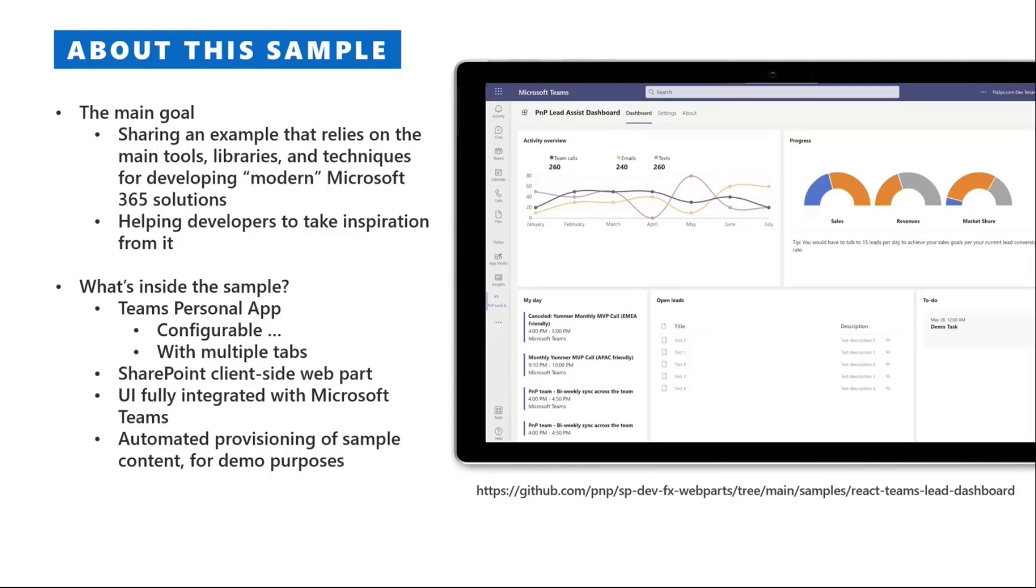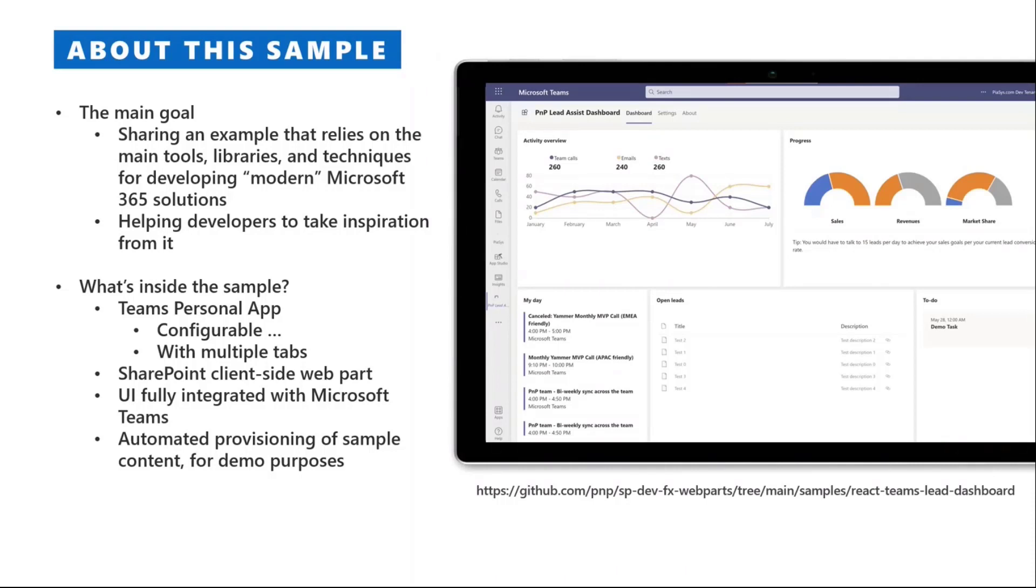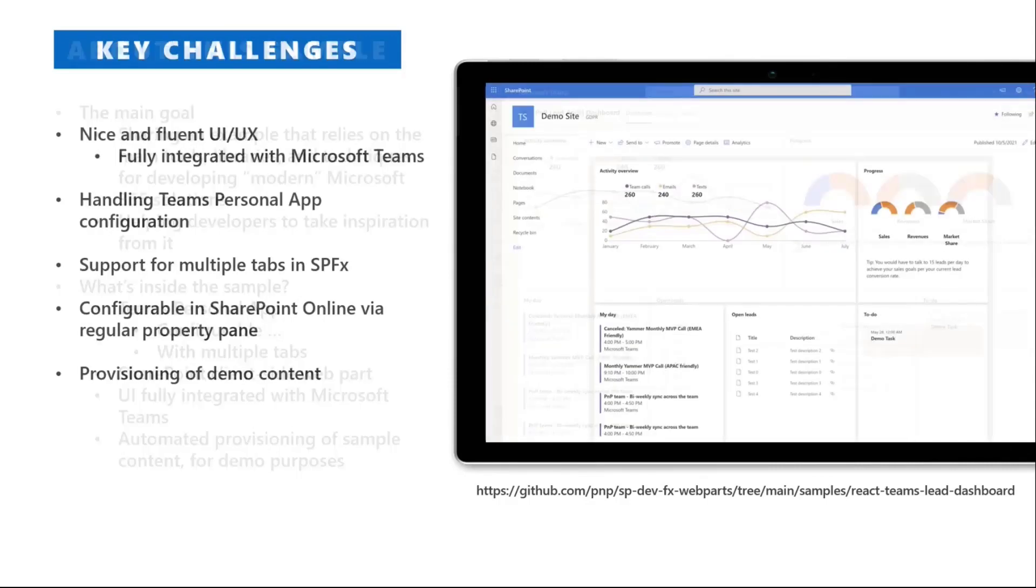We also have an example of automated provisioning of artifacts like fields and lists and content through Microsoft Graph in the Microsoft 365 workloads, in order to do the setup of a set of demo items and demo content to show the output and the UI of the sample.